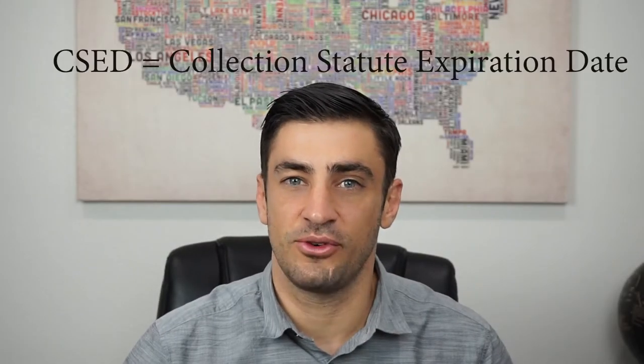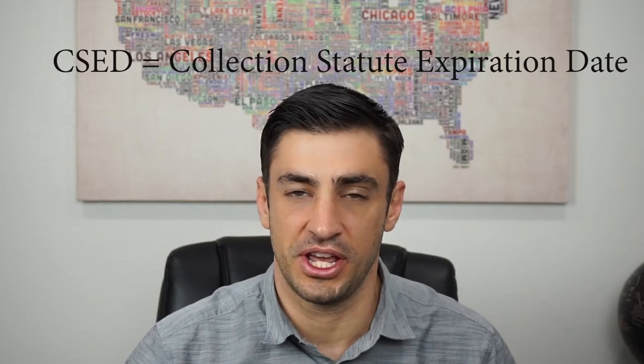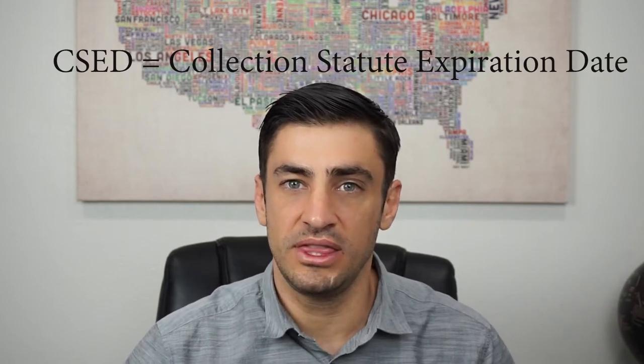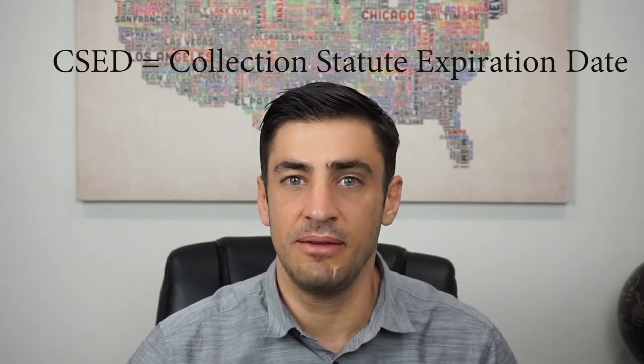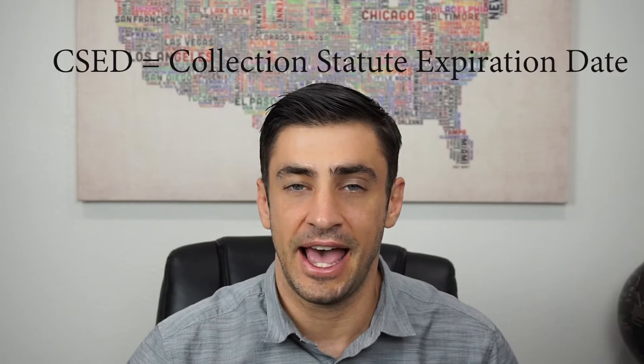So the CSED stands for Collection Statute Expiration Date. And what this is, is the time that the IRS has to be able to collect on your tax debt.